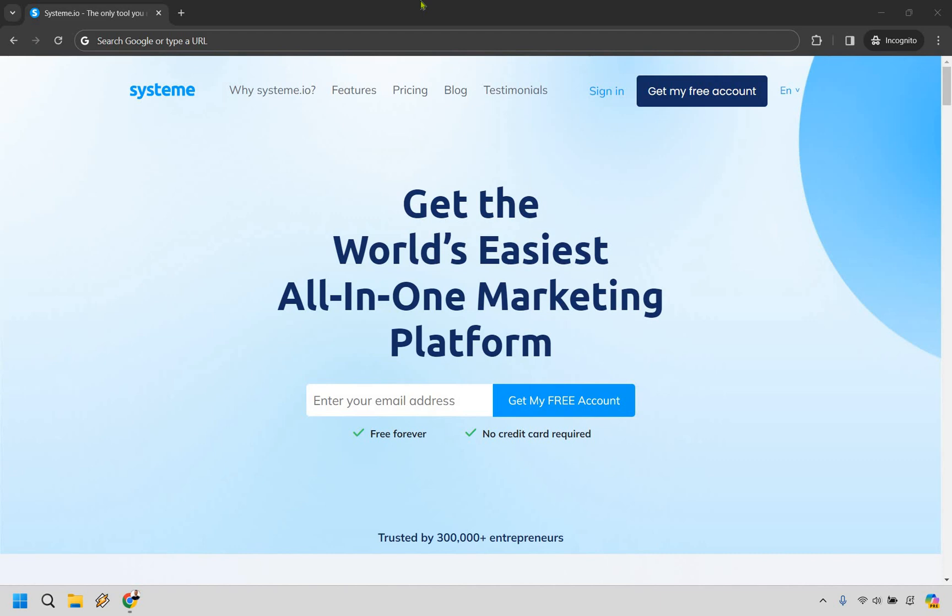Clicking that will take you to a page that looks very similar to this. Once you do that, in order to become an affiliate you pretty much just have to get a free plan for system. So what you want to do is go here, enter in your email address, and then do get my free account.